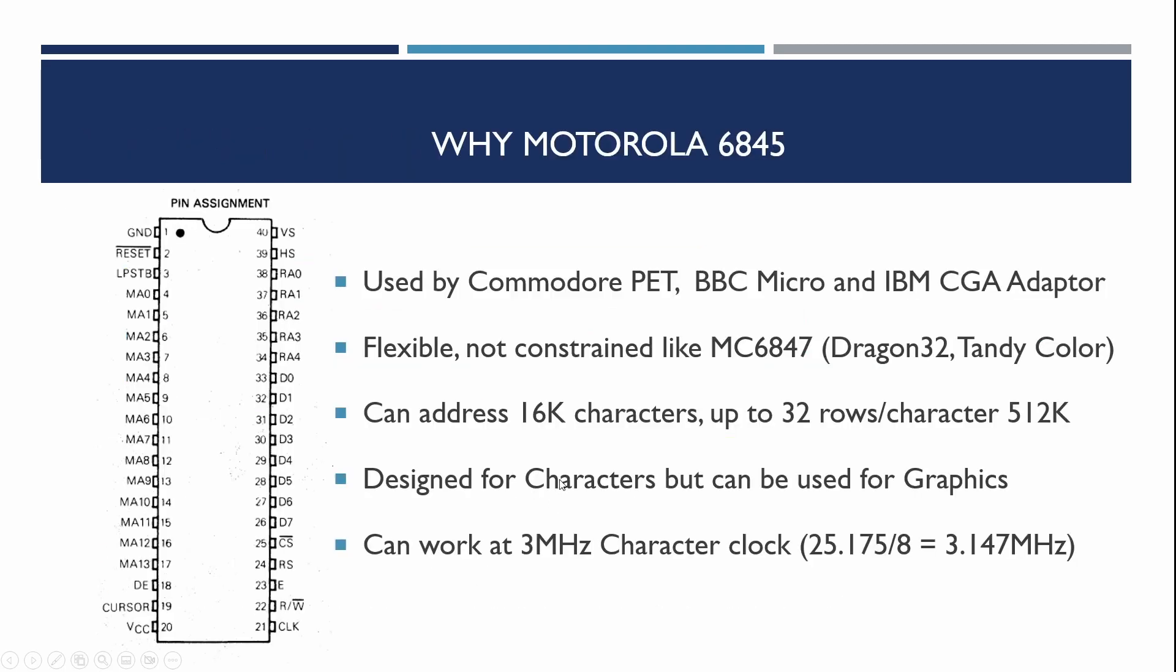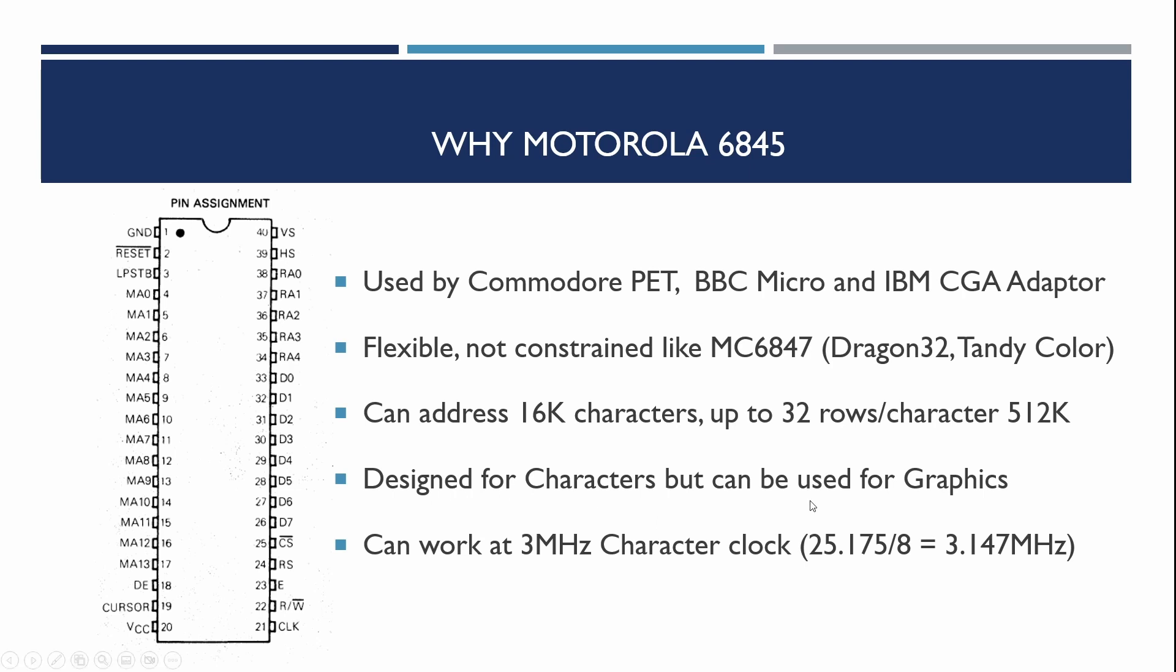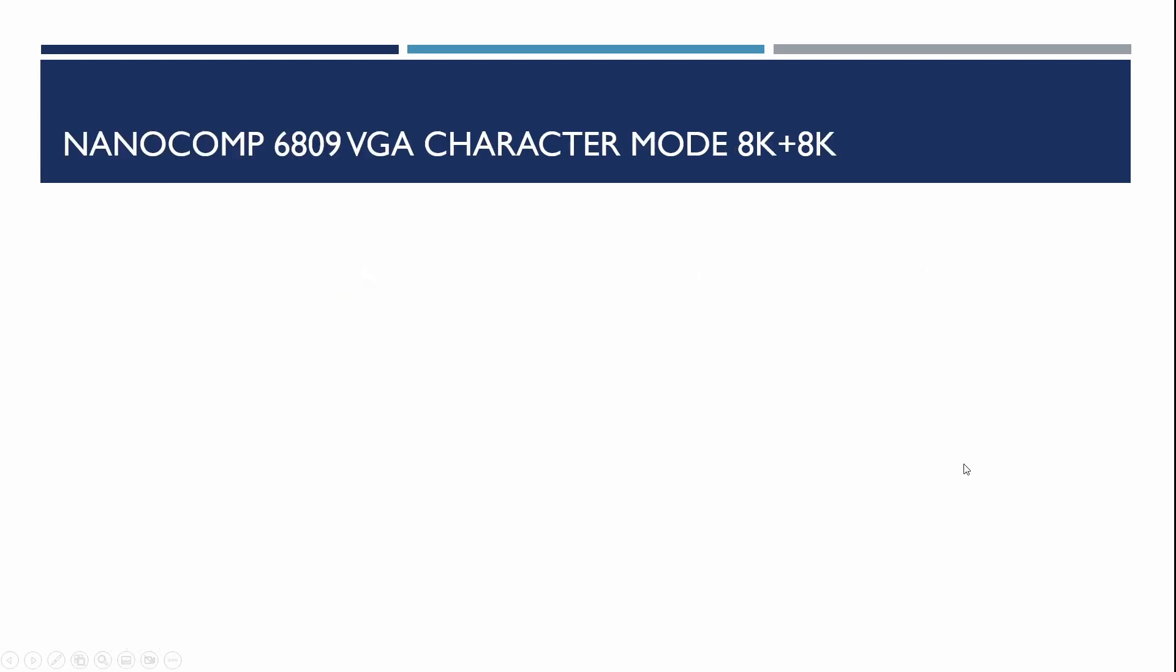So I use the Motorola 6845. This chip was used on the Commodore PET, the BBC Micro and on the IBM Color Graphics Array adapter. It's flexible and not as constrained as some other chips like the 6847 that was used in the Dragon 32. It can address up to 16,000 characters and with 32 rows per character it can also address up to 512k of RAM. It's designed for characters but can be used for graphics and it can work at the frequencies you need to do VGA output.